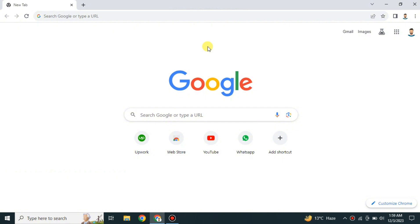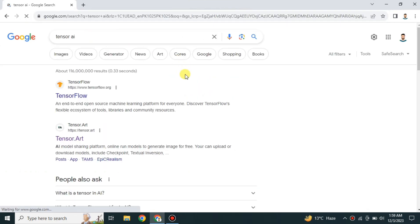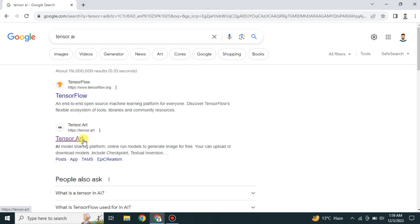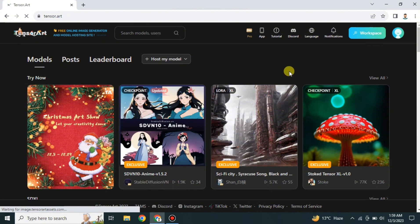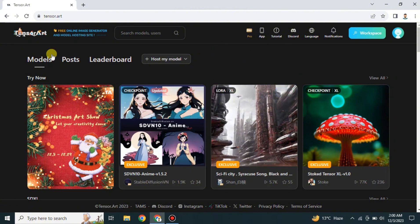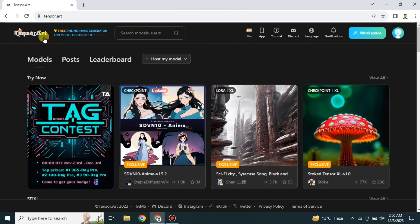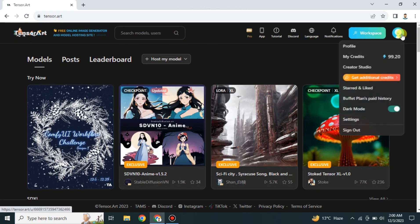It is very easy and very simple to use. First you have to go to the browser and search for Tensor AI or Tensor Art. Once you get the results, just click onto it and you will land on its website. This is the home interface of Tensor Art — this is how the website looks, and here is the logo of Tensor Art, also known as Tensor AI.